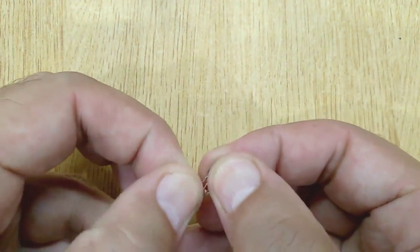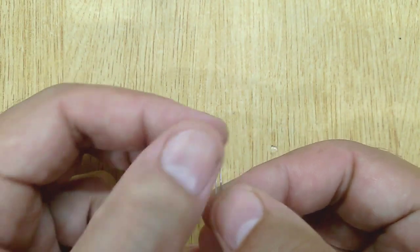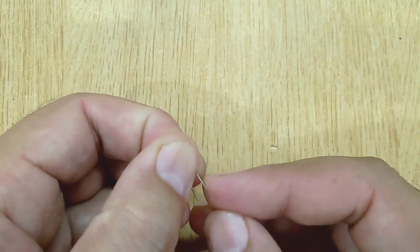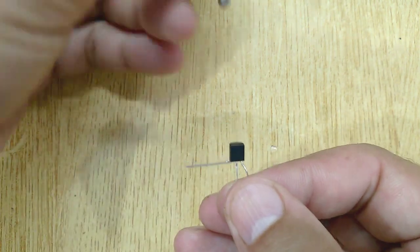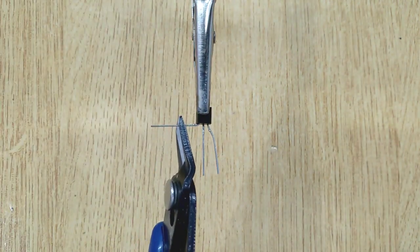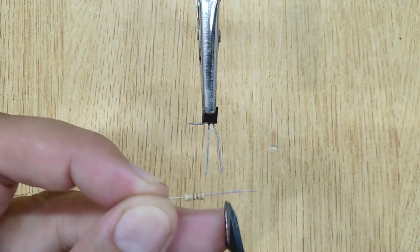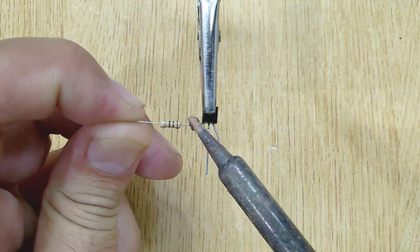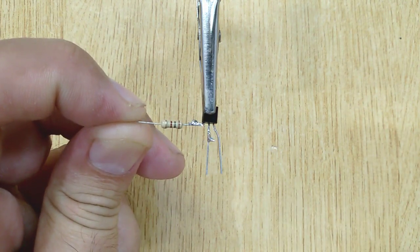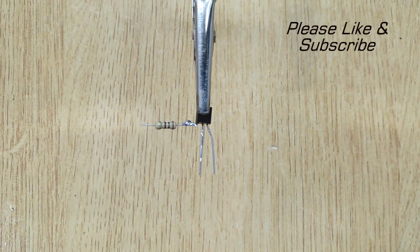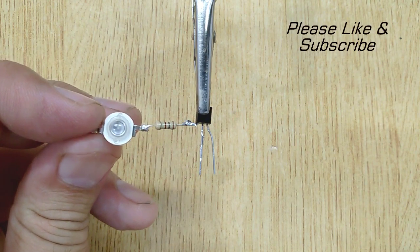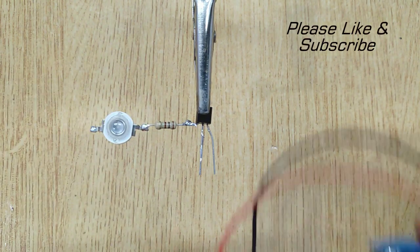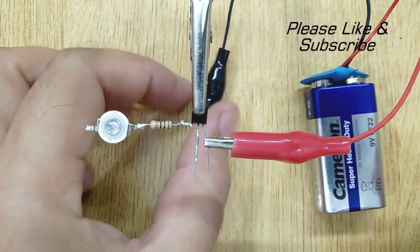Now let's make the circuit. First solder 100 ohm resistor with the emitter of transistor. Then solder the positive pin of 1 watt LED with the resistor. And at last connect the 9 volt battery.